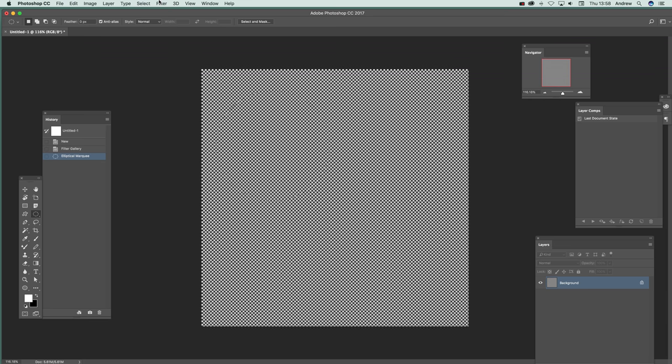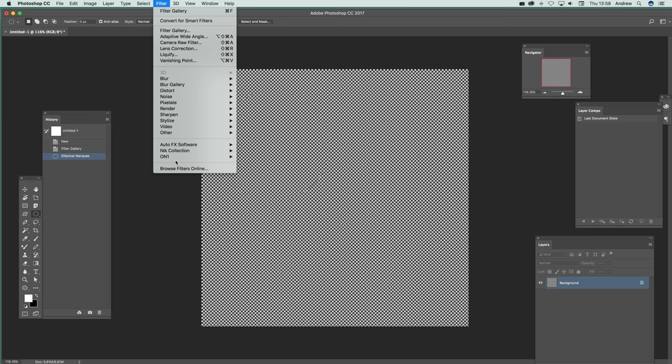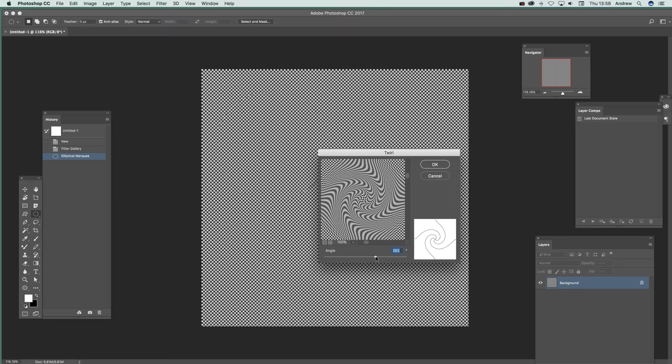And of course you could use the whole entire document as well. Then you apply the twirl. Distort and twirl. And you can see what you can do, just apply that twirl just there. You can see the design there.